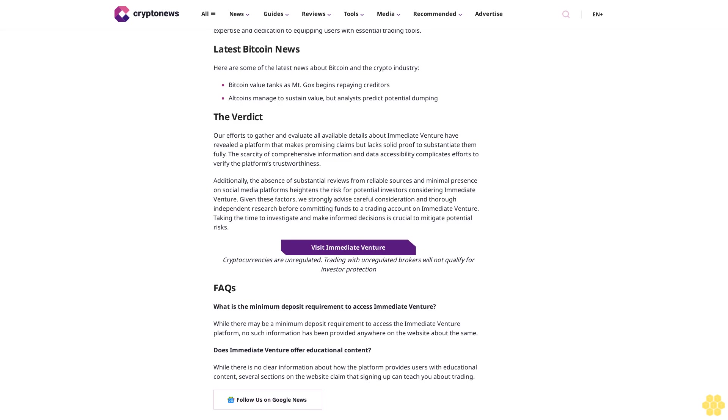The scarcity of comprehensive information and data accessibility complicates efforts to verify the platform's trustworthiness. Additionally, the absence of substantial reviews from reliable sources and minimal presence on social media platforms heightens the risk for potential investors. For potential investors considering Immediate Venture, given these factors, we strongly advise careful consideration and thorough independent research before committing funds to a trading account on Immediate Venture. Taking the time to investigate and make informed decisions is crucial to mitigate potential risks.